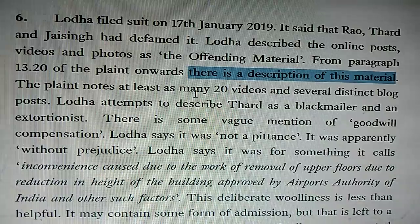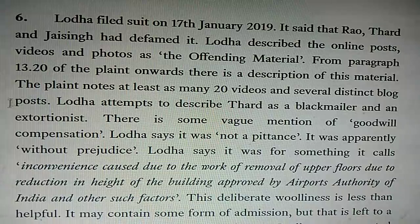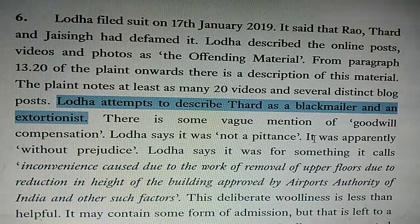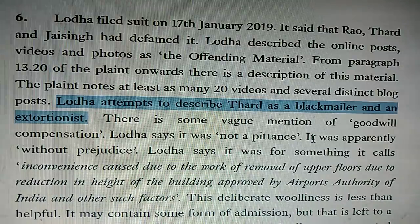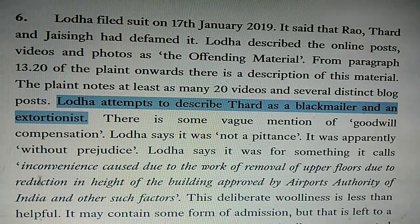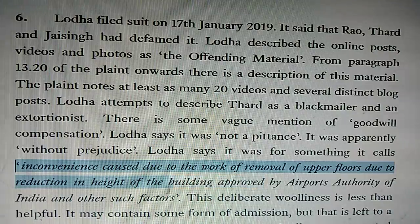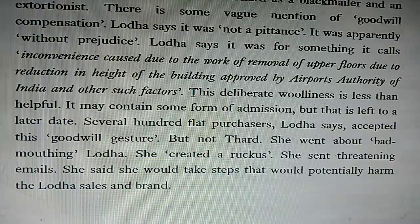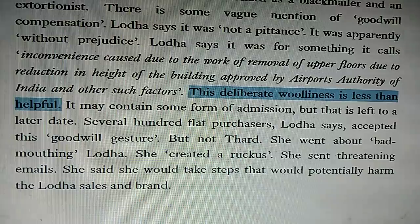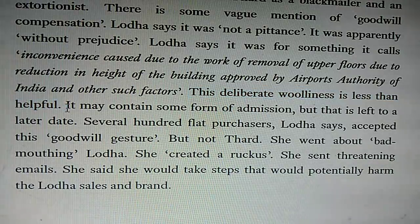The plaint notes at least 20 videos and several distinct blog posts. Lodha attempts to describe Thard as a blackmailer and an extortionist. There is some vague mention of goodwill compensation — Lodha says it is not a pittance, apparently without prejudice. Lodha says it was for something it calls 'inconvenience caused due to the work of removal of upper floors due to reduction in height of the building approved by Airport Authority of India and other such factors.' The judge notes: 'This deliberate wooliness is less than helpful. It may contain some form of admission, but that is left for a later date.' This points out where Lodha admits to some kind of wrongdoing.